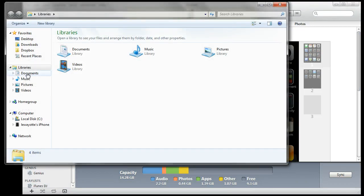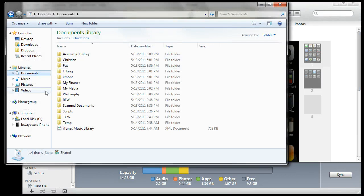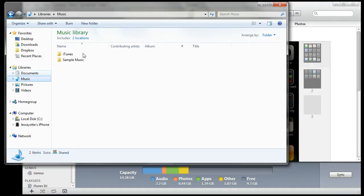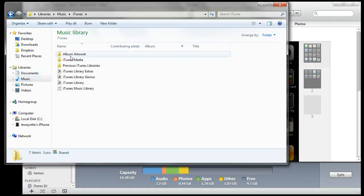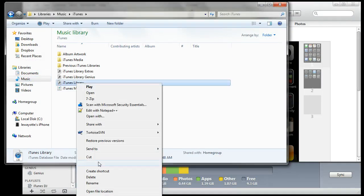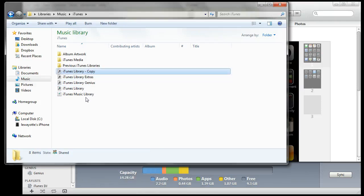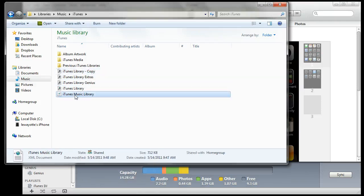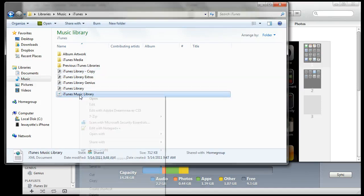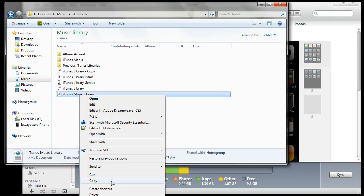First, you want to go to your iTunes folder and make a backup of the iTunes library file and a backup of the iTunes music library file.